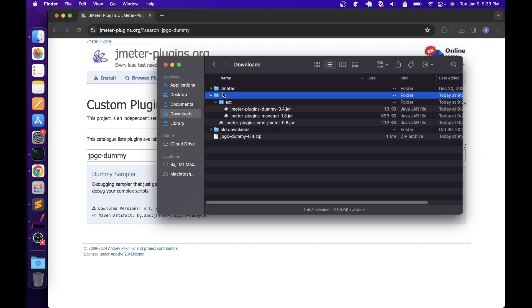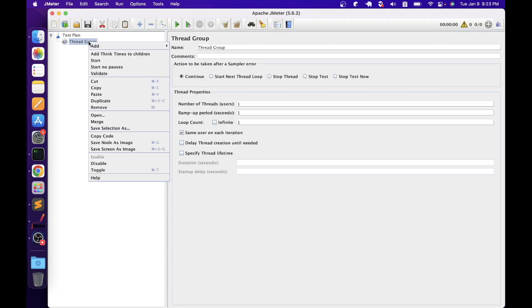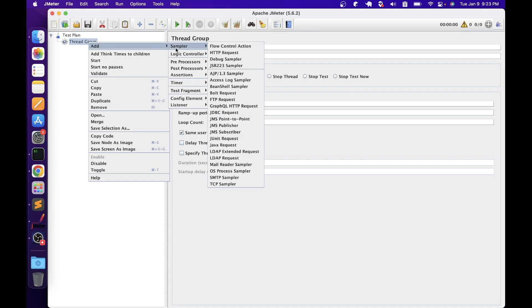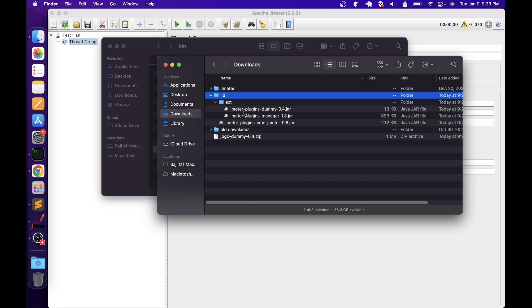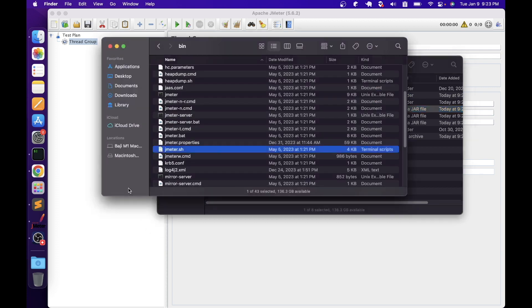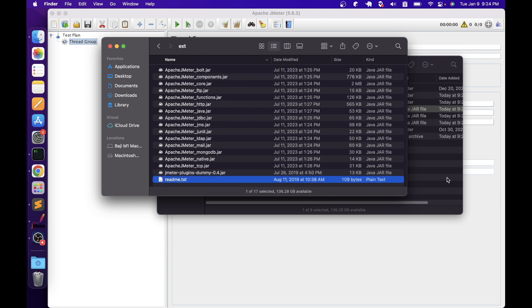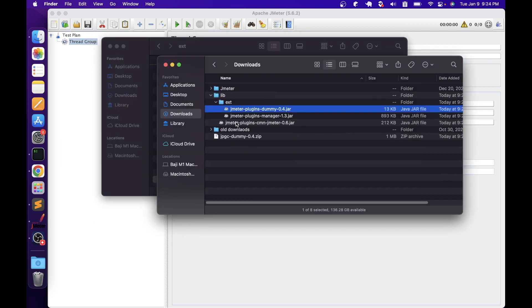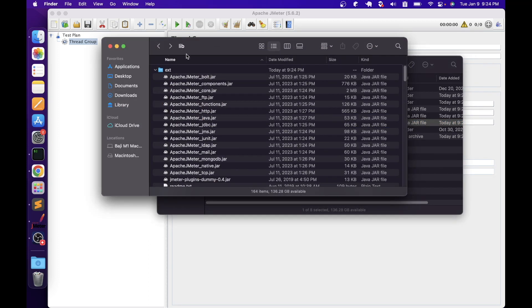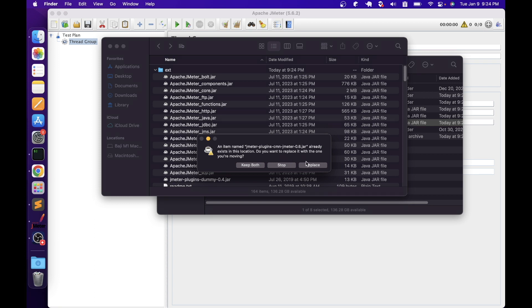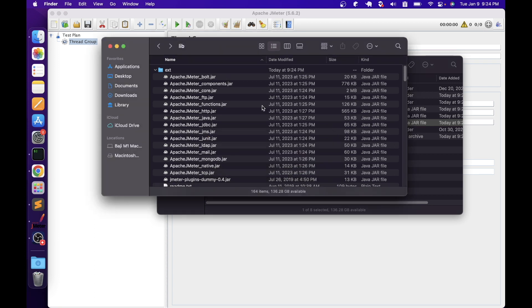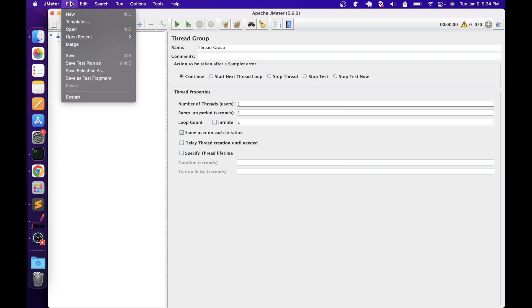Before we copy these jars into the JMeter folder, let's go to JMeter, right-click on the thread group, go to Add, then Sampler, and look for dummy sampler. As you can see, we don't have any sampler with the name 'dummy'. Now go back to the folder, copy the dummy 0.4 jar, go to JMeter's lib/ext folder and paste it there. Then go back to the downloads folder, copy the cmn-jmeter-0.6 jar, and paste it in the lib directory. If you get a similar kind of message, you can select replace. Once you've copied both files, go to JMeter and then File > Restart.